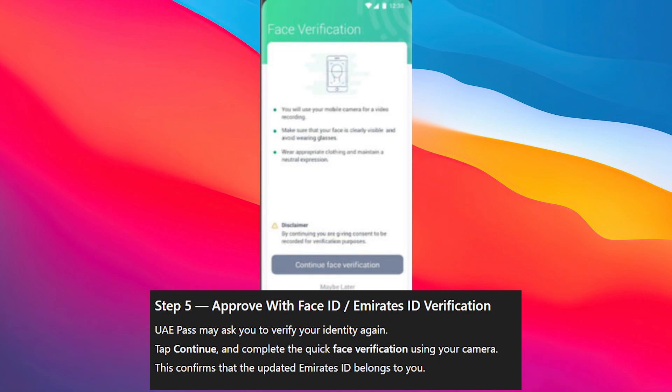Step 5 is approving with Face ID or Emirates ID verification. UAE Pass may ask you to verify your identity again — tap Continue and complete the quick face verification using your camera. This confirms that the updated Emirates ID belongs to you.